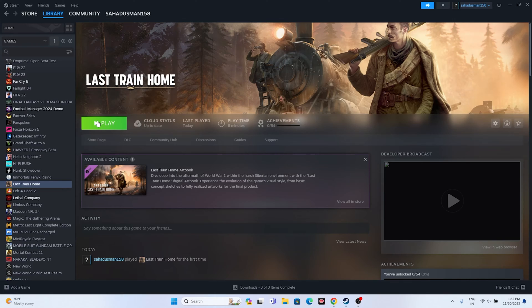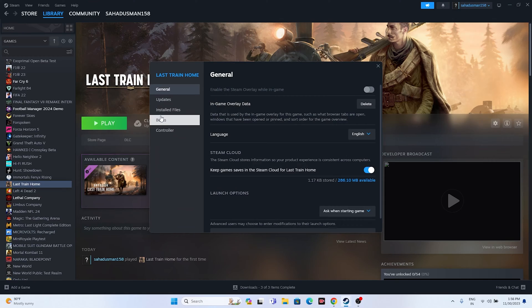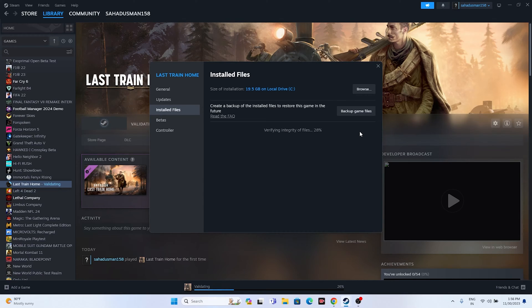If that's not working, move to the next step: verify integrity of game files. This is a very important step — it fixes issues caused by corrupted or missing files. Right-click the game in Steam, go to Properties, go to Installed Files, and click on Verify Integrity of Game Files. This will cross-check every file and fix any corrupted or missing ones. Wait for it to reach 100%.